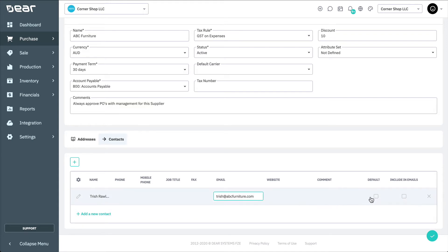If multiple contacts are added, select a default contact for the supplier. And then, choose if the contact is automatically included in emails to the supplier by checking the box here.